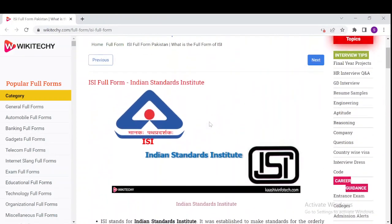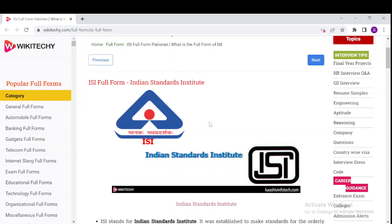So what is ISI? ISI stands for the Indian Standards Institute. It was established to make a standard for industrial growth and maintaining quality in industrial production. It provides the ISI mark, which is a certification mark for industrial products in India. The ISI was established on 6th January 1947, and Dr. Lal C. Verma became the first director of ISI in June 1947.